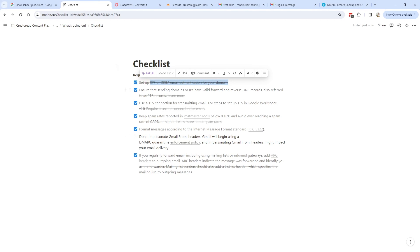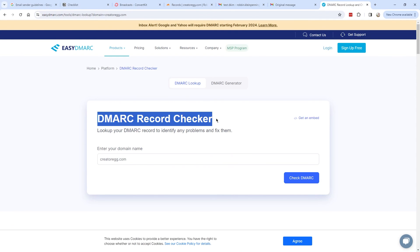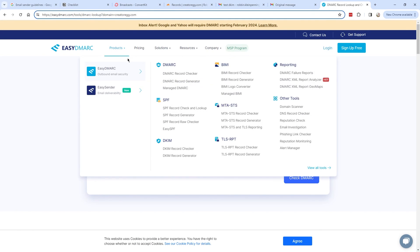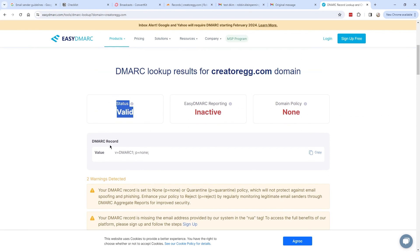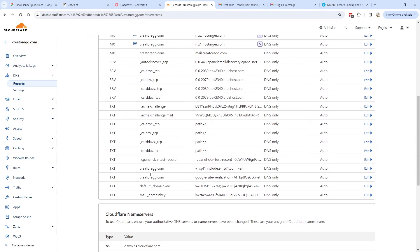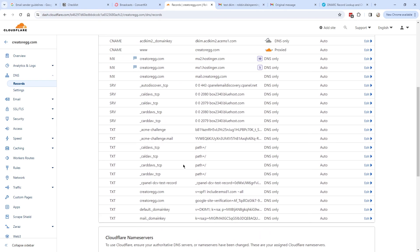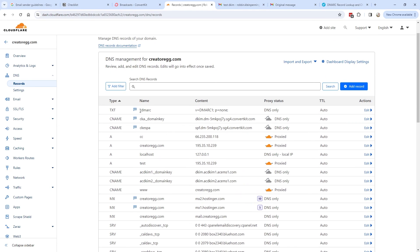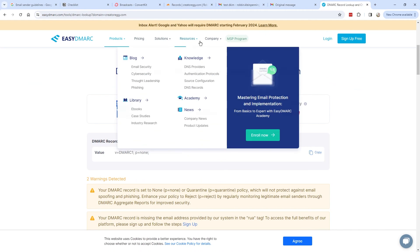For the DMARC, I used a DMARC record checker tool — link in the description — and it now shows valid. Earlier it showed invalid because I had two DMARC records in my DNS tab from a previous email service provider. You cannot have two DMARC records, so I removed the old one and now it shows valid.